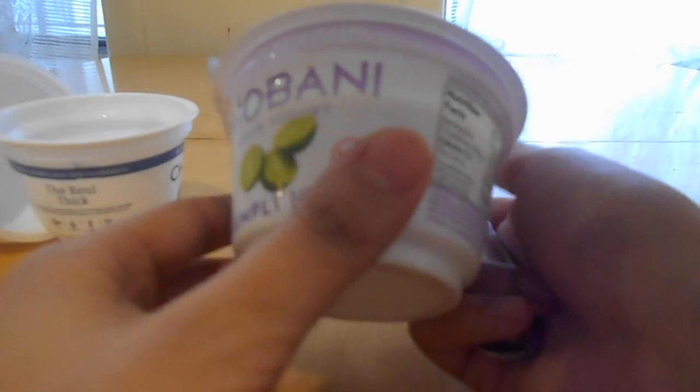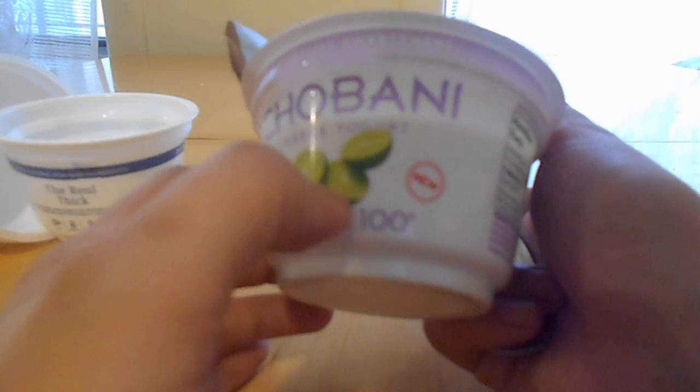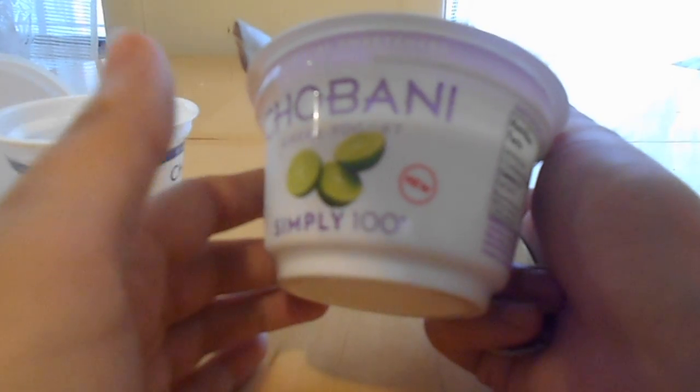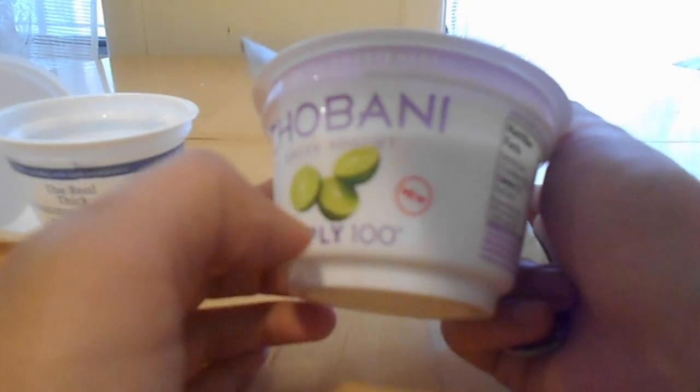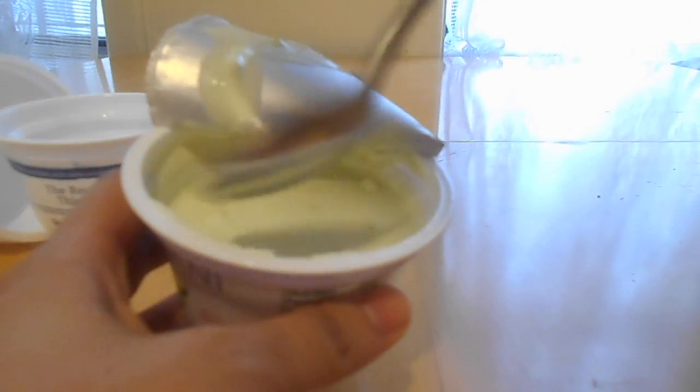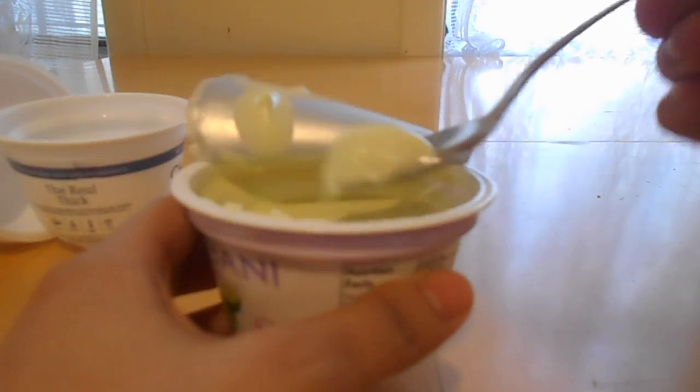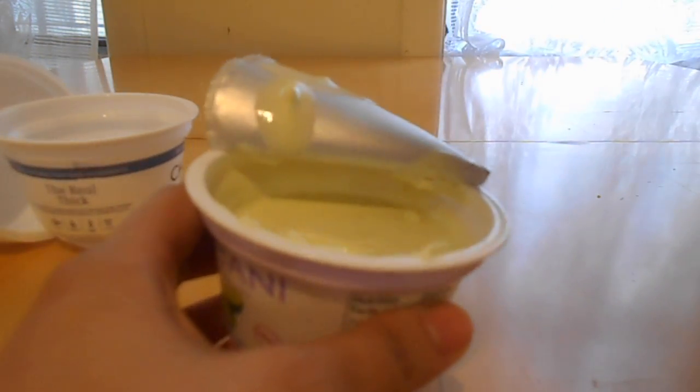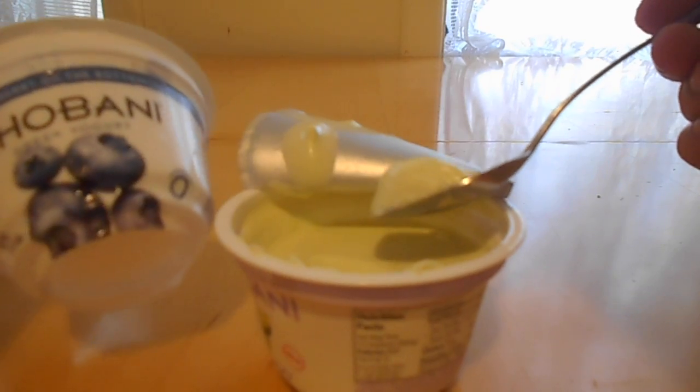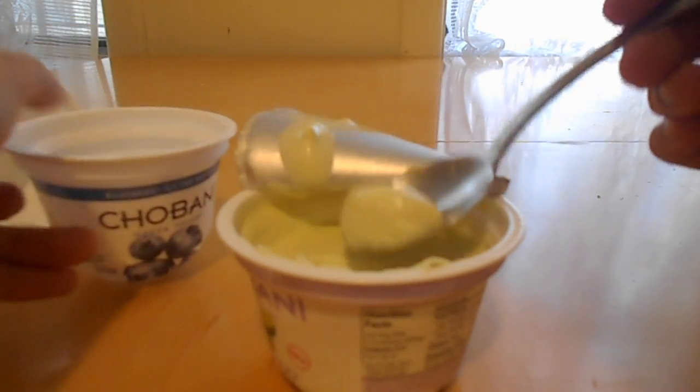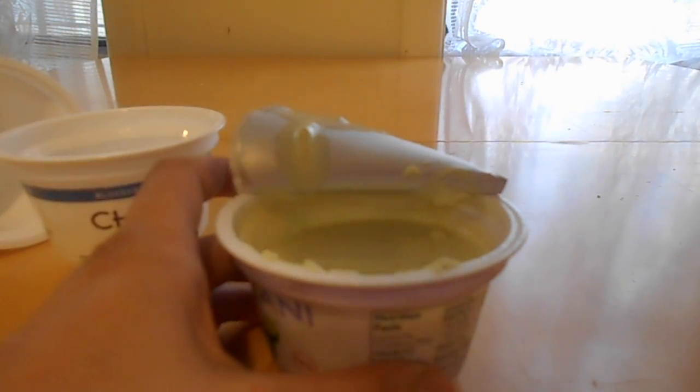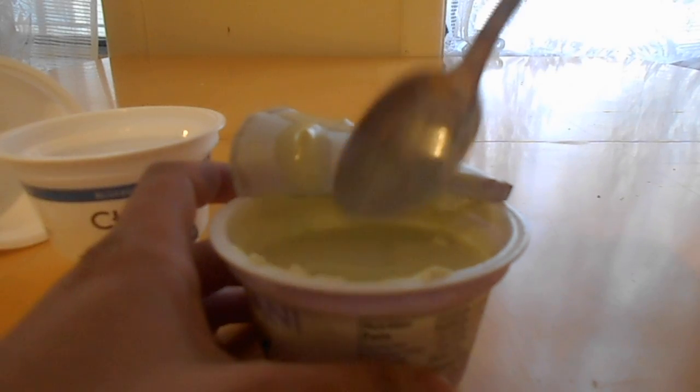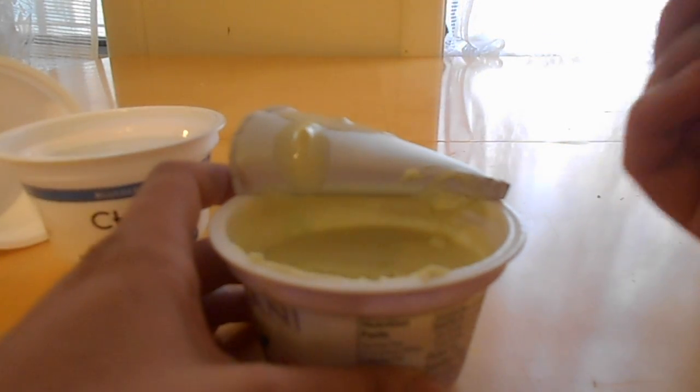It's actually Greek yogurt, and this lemon flavor, I love this flavor. I also love the blueberry one, but this one is great also. Mmm, it's delicious.